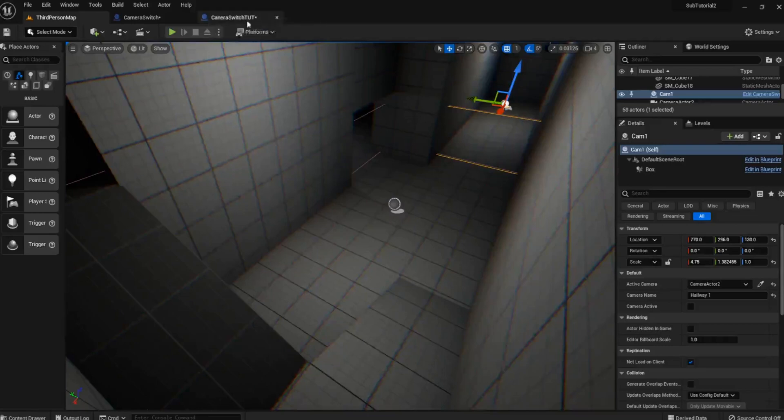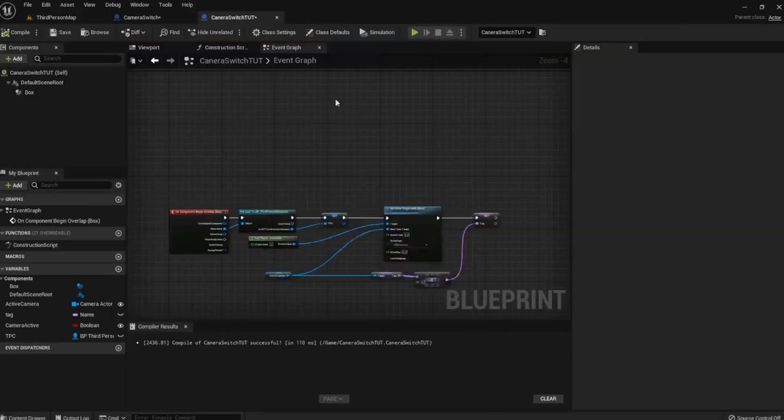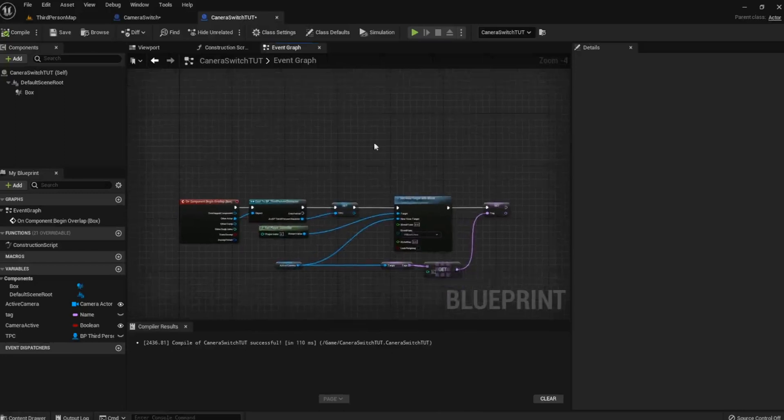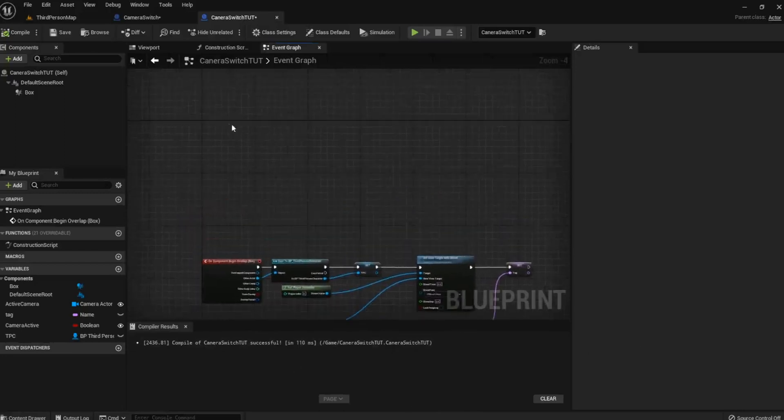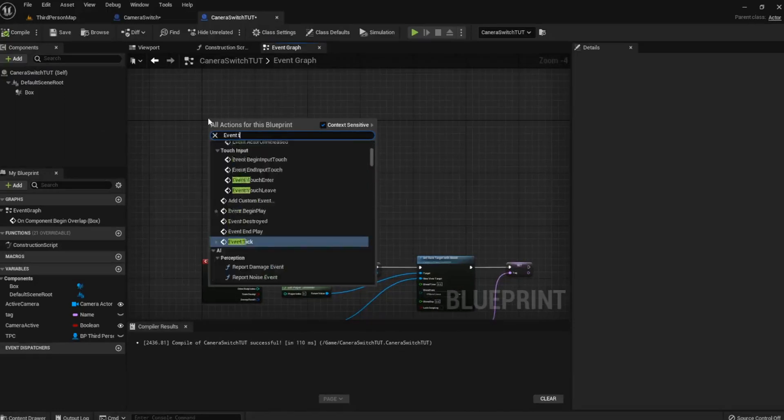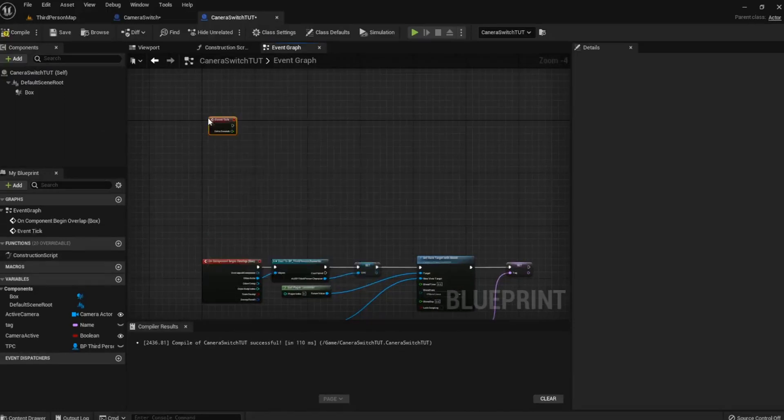So open up the camera switch code that you have. You'll notice that we still have just what we did last time down here. What we're going to do is grab an Event Tick to begin with.